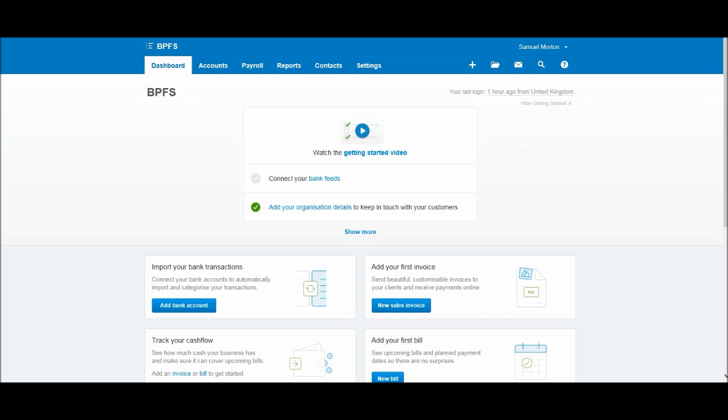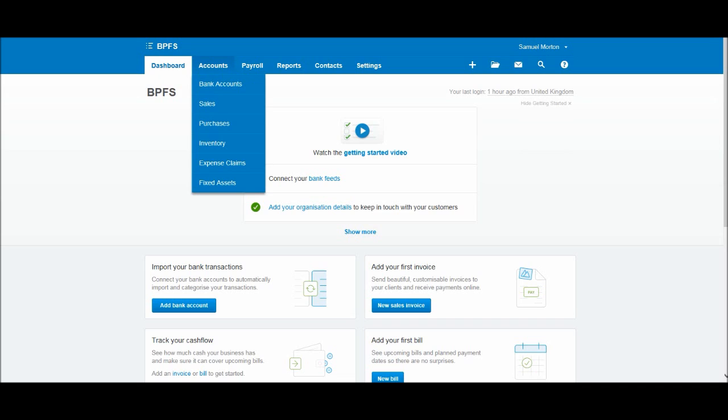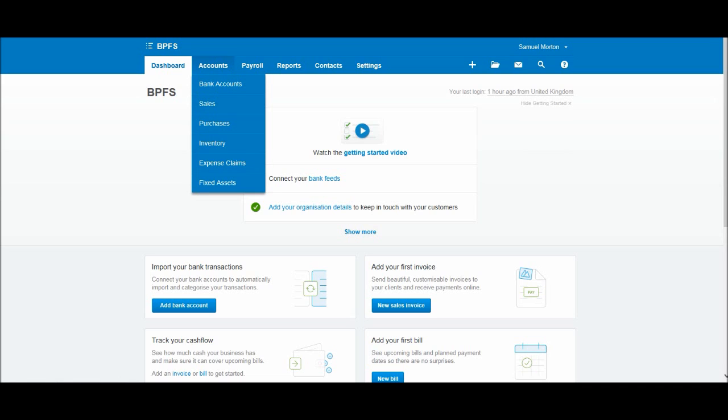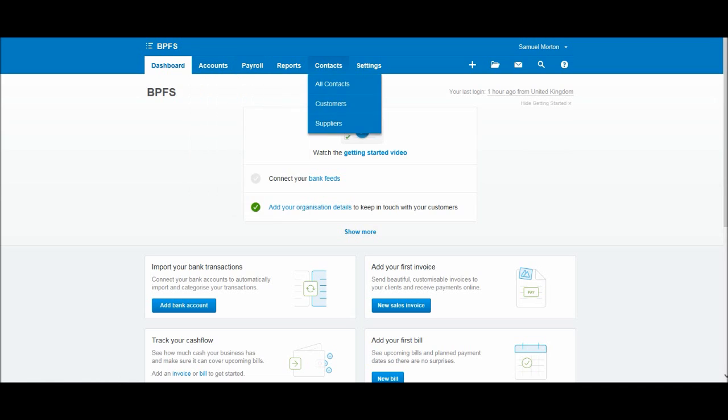Now we have a tab here that's labeled Accounts, and what's quite different about Xero is with a lot of software you just go to Accounts, you'd click on Sales and then all your customer information would be there. With Xero you actually have a separate tab called Contacts, and this is where you record all your customers and suppliers and look at your customer and supplier records.